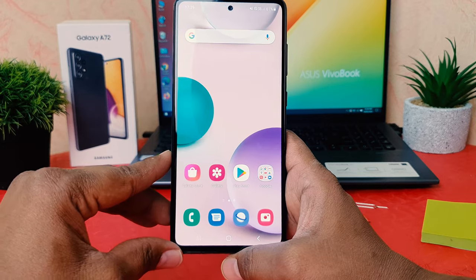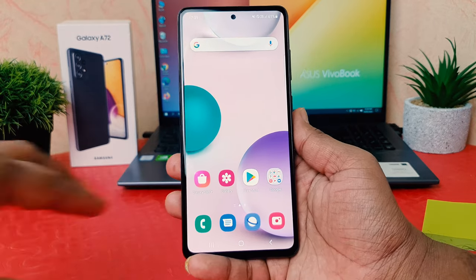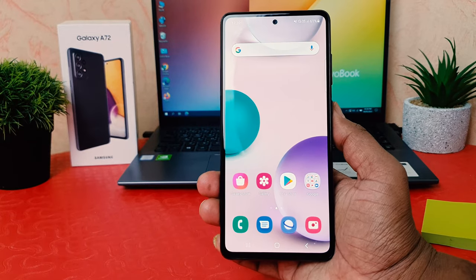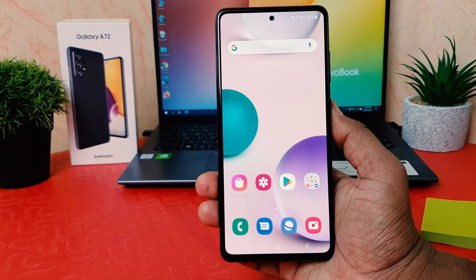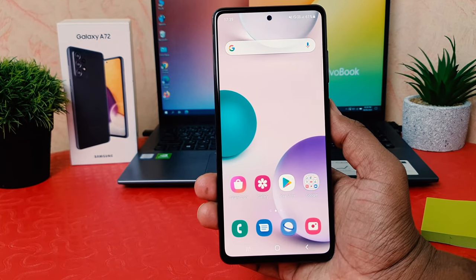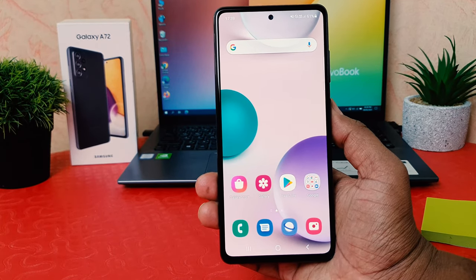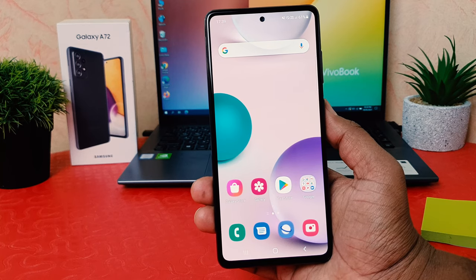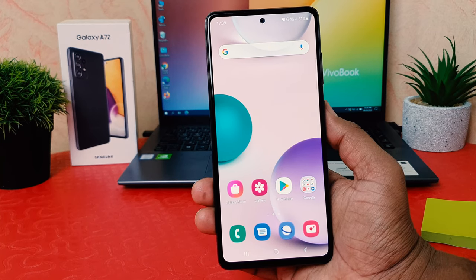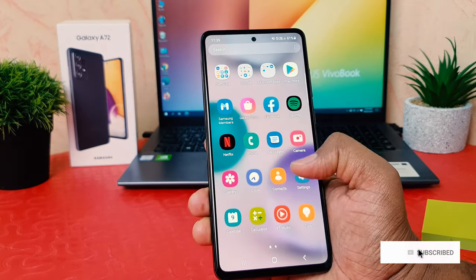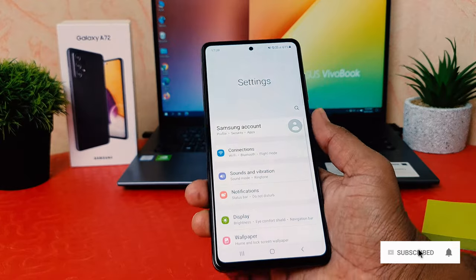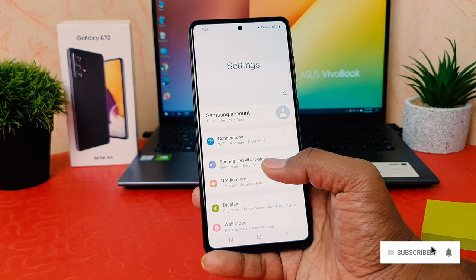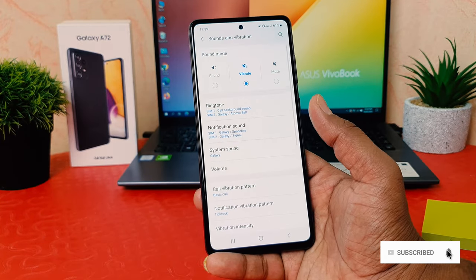You might have recently bought the Samsung Galaxy A72 and you are wondering how to set a particular ringtone for a particular theme. So in order to do that, click on your phone's Settings section, and after clicking Settings, click on Sound and Vibration.